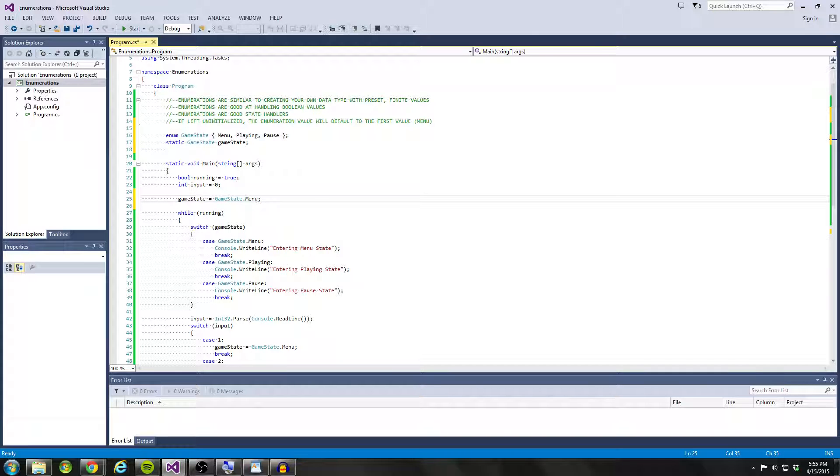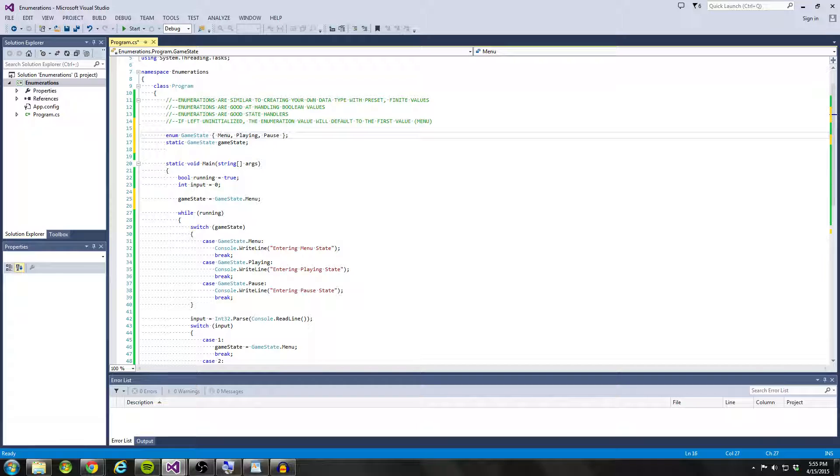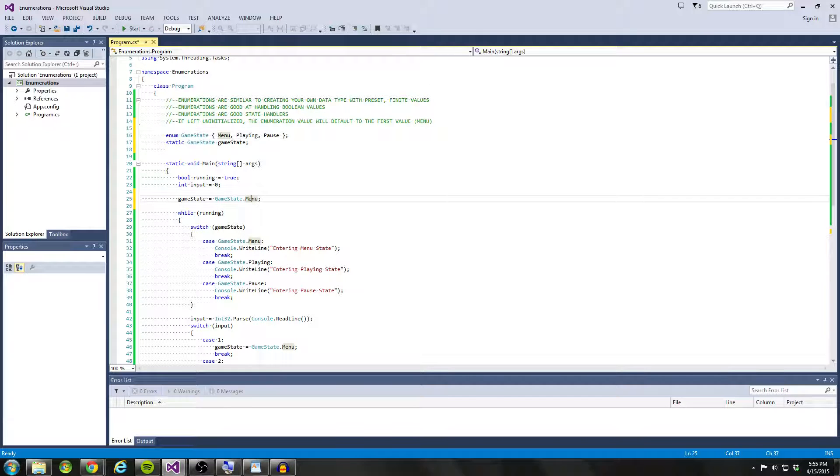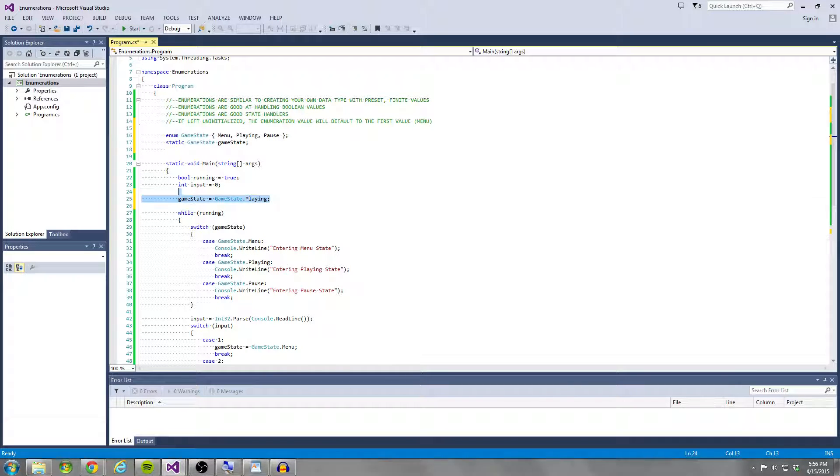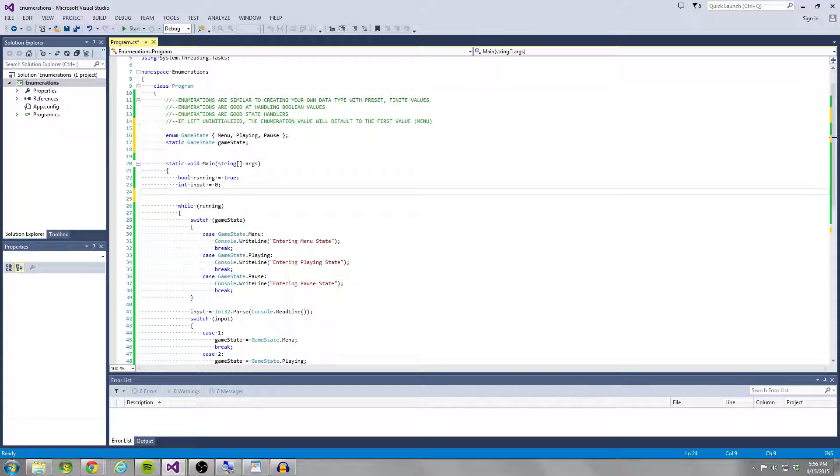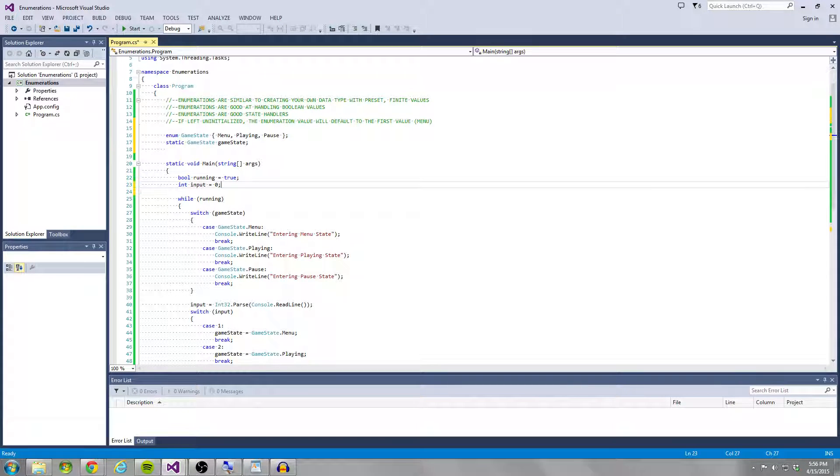If I wanted it to be a different value, for instance, if I wanted to start on playing, I could either set playing to the first value of the enumeration, or I could just say when the program starts, I could just set it to playing like this. But we want to start off in the menu. So I don't need to initialize the enumeration at all.